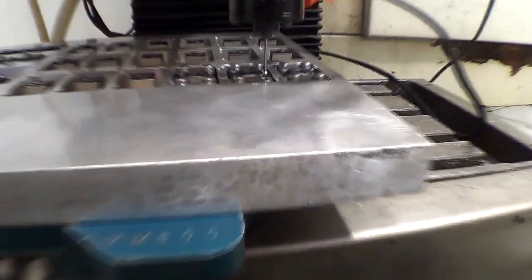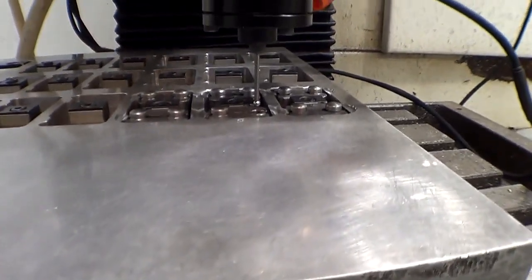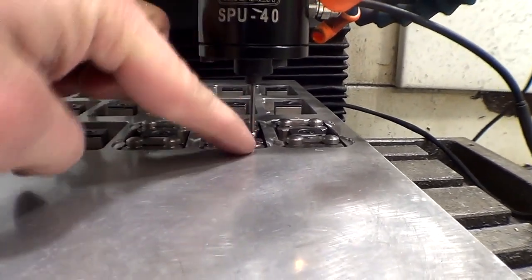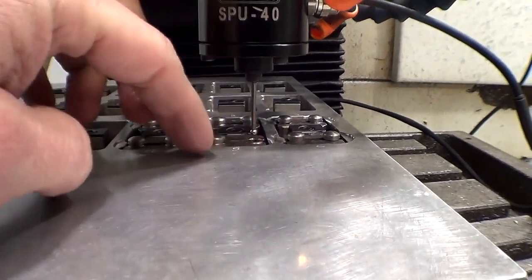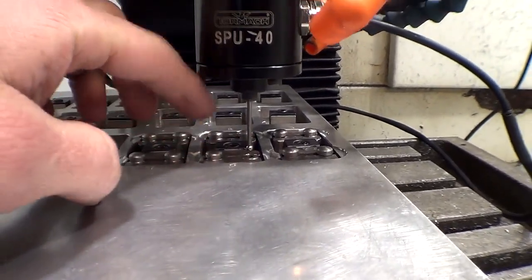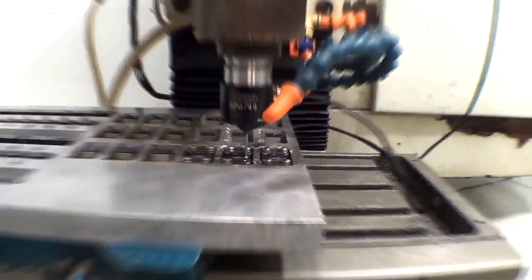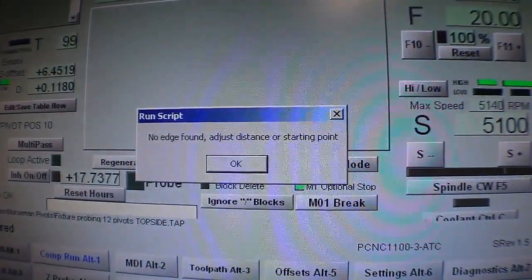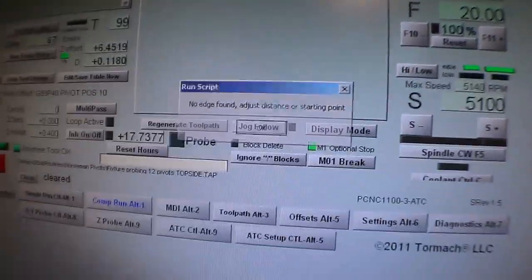In this one, it probed down and there's nothing there because it's a broken part of the fixture. It gave me an error. Check that out. No edge found. Hit OK and it'll move on to the next one.